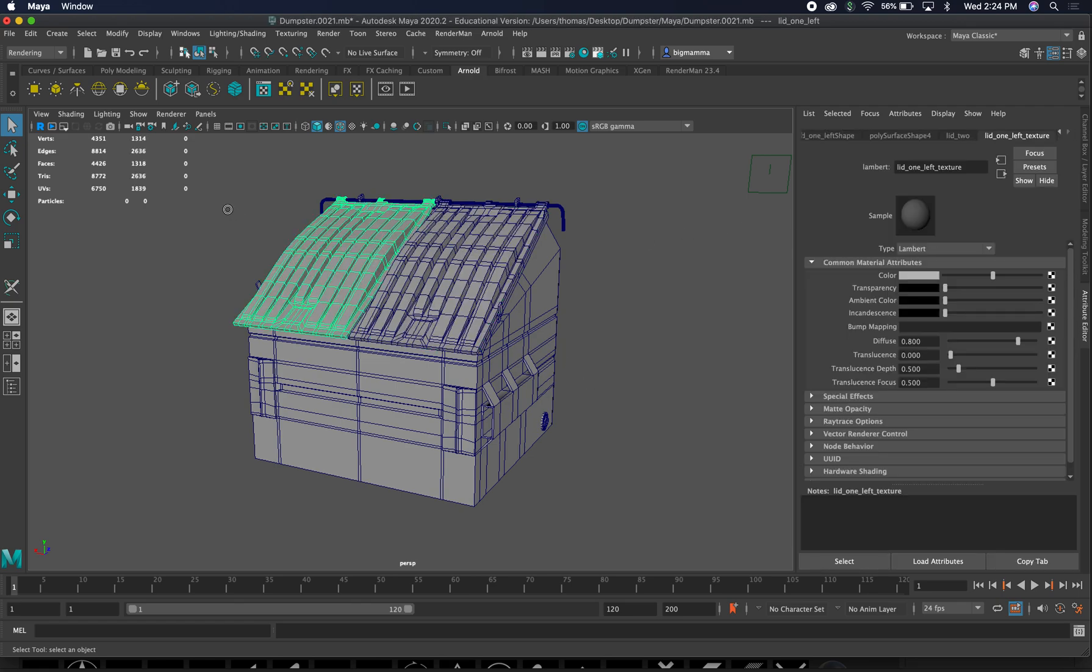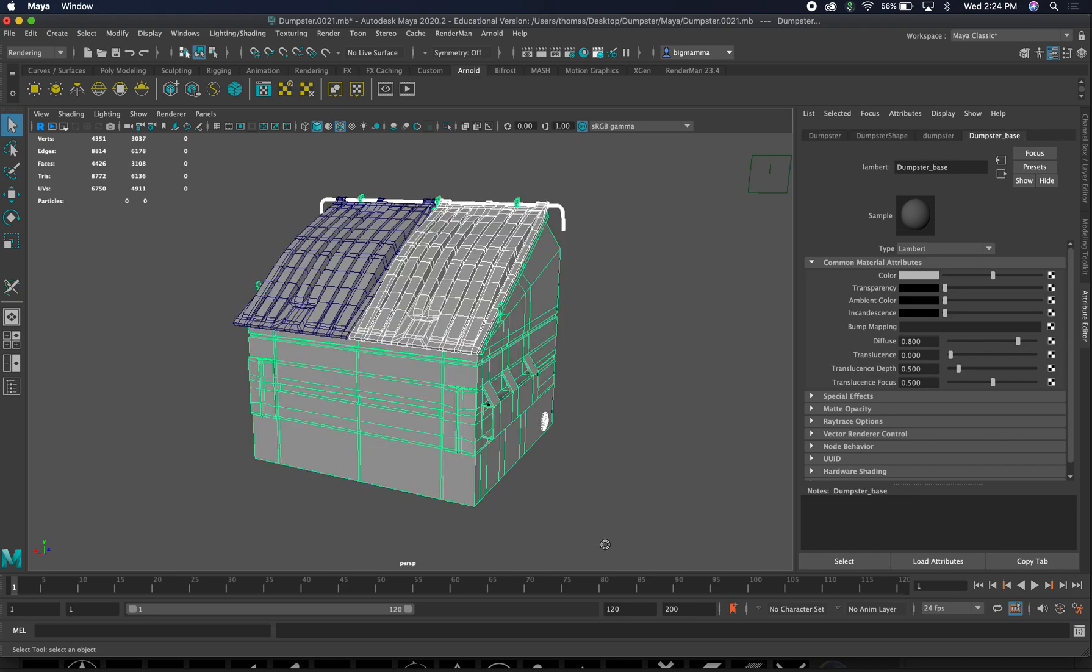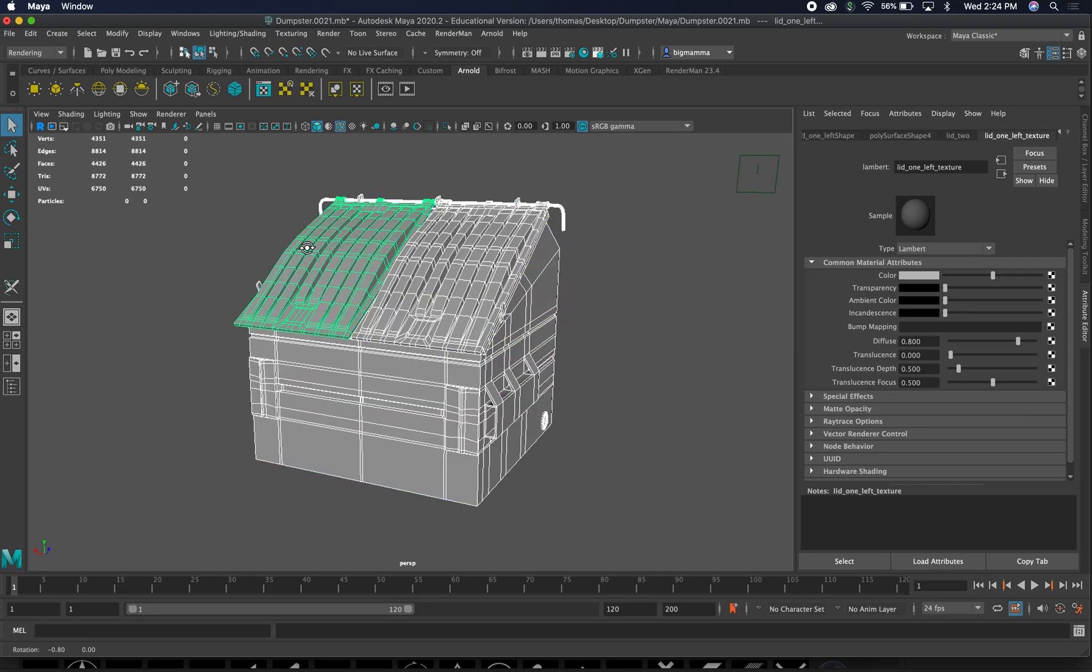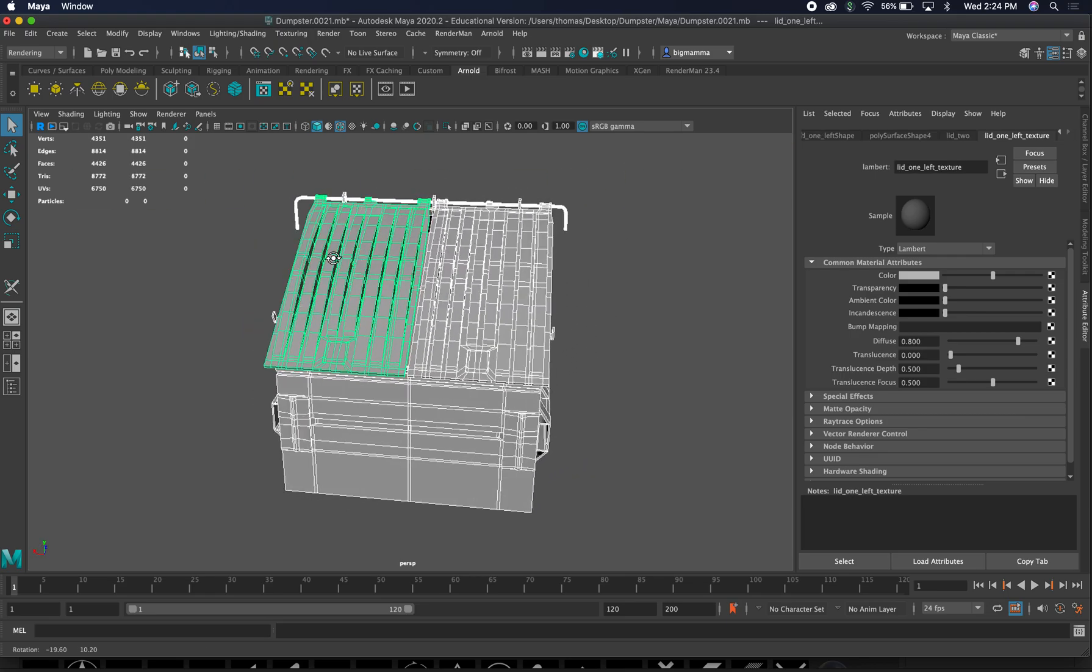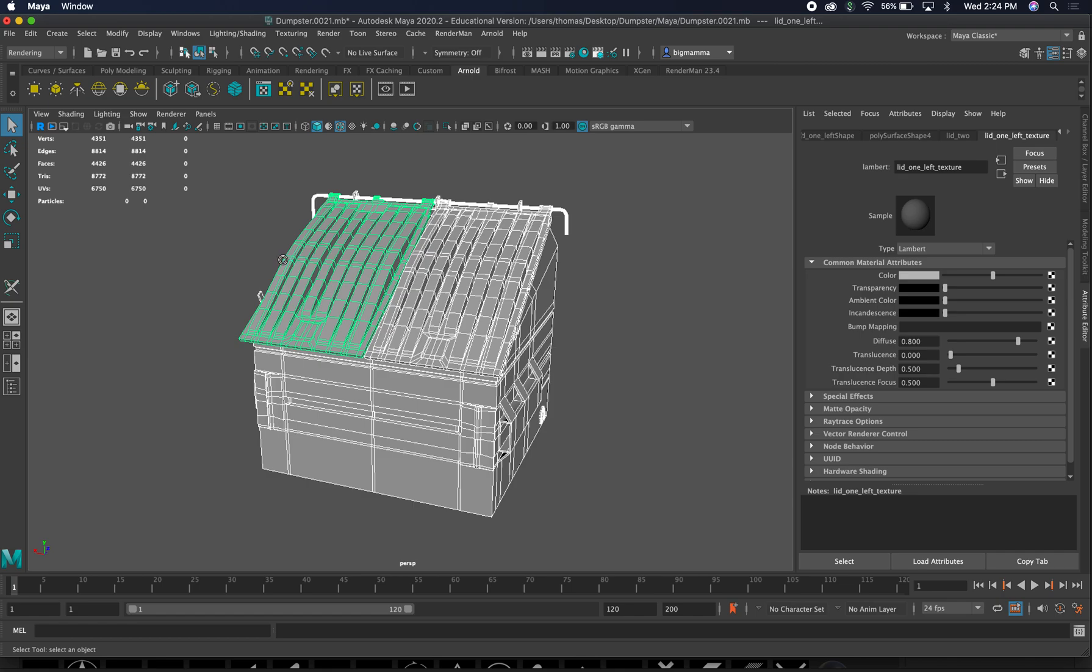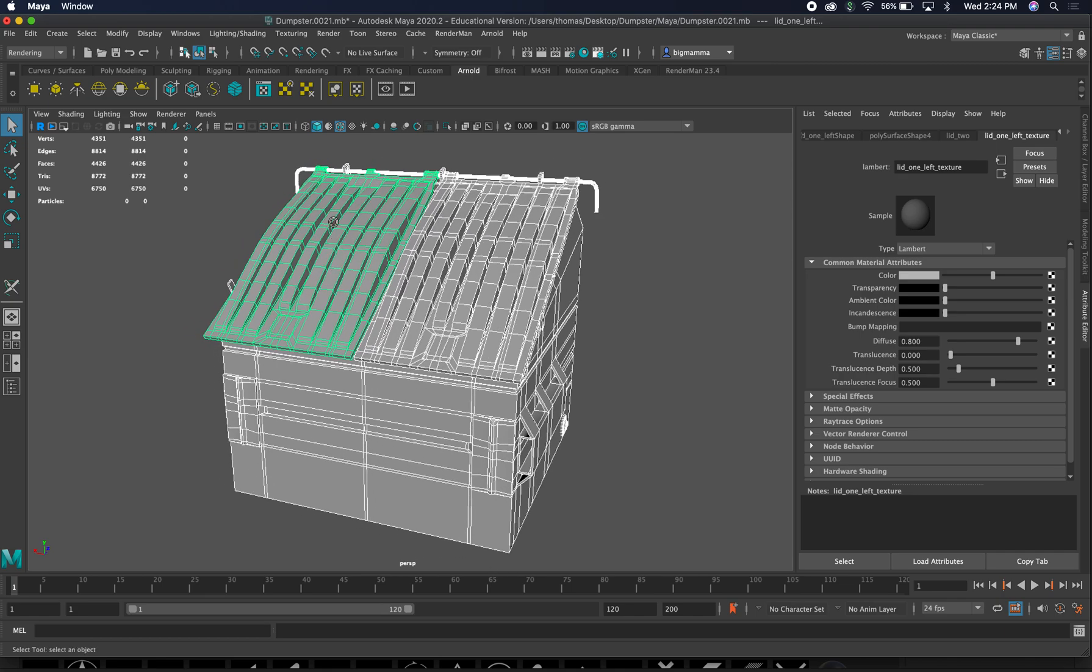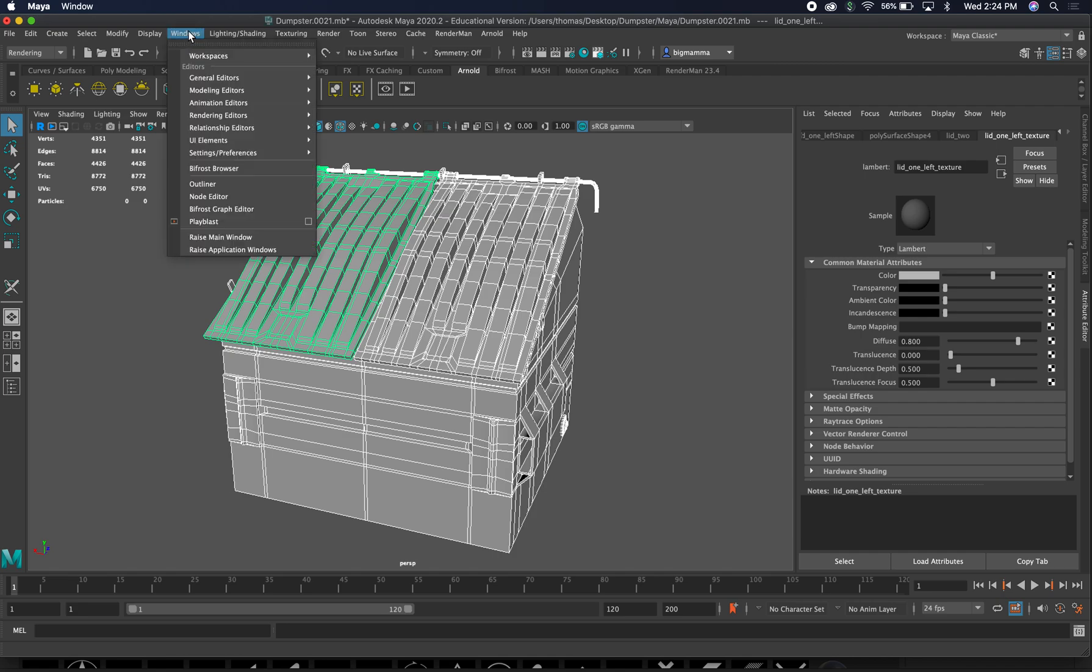What I'm going to do is go ahead and do a marquee, select everything. Make sure everything's selected. For some reason, I've got multi-mode on. I don't know how to turn that off. Anyways, make sure you have everything selected.